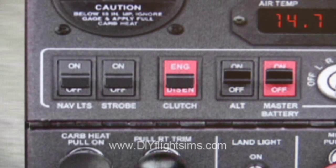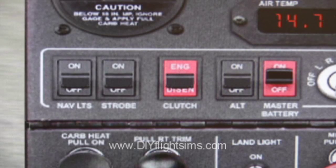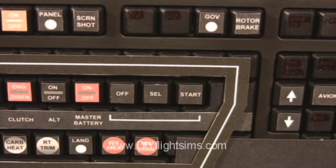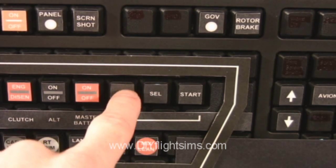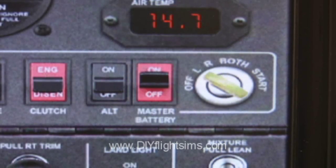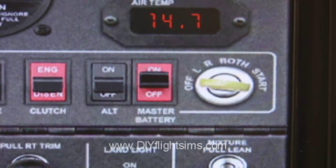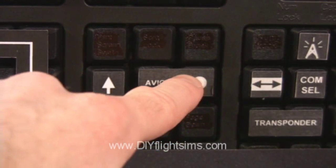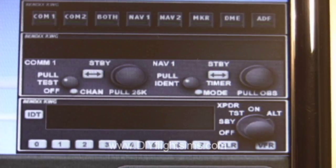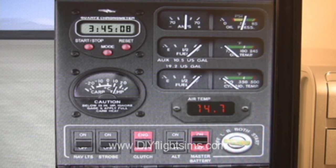Lights off. Alternator off. Press select then press off three times to turn the key to the off position. Avionics off. And master switch off.